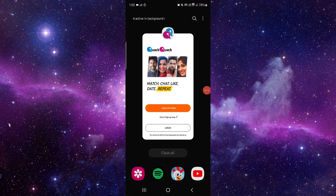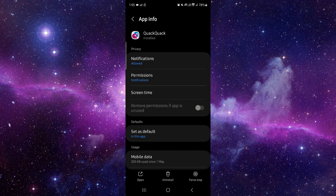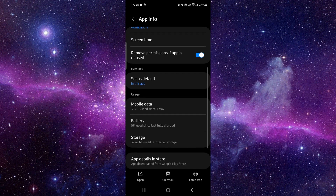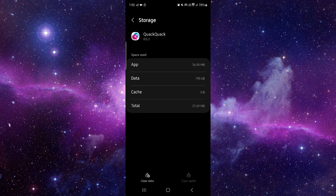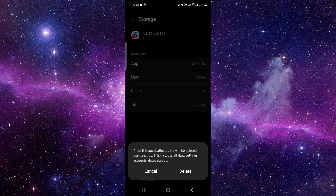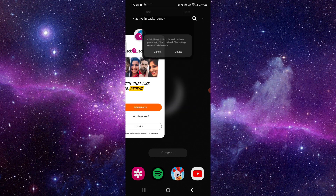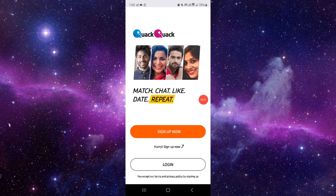Go here, then click on app info, then go to storage. Then clear data, then delete. Open it again and it would be fixed.